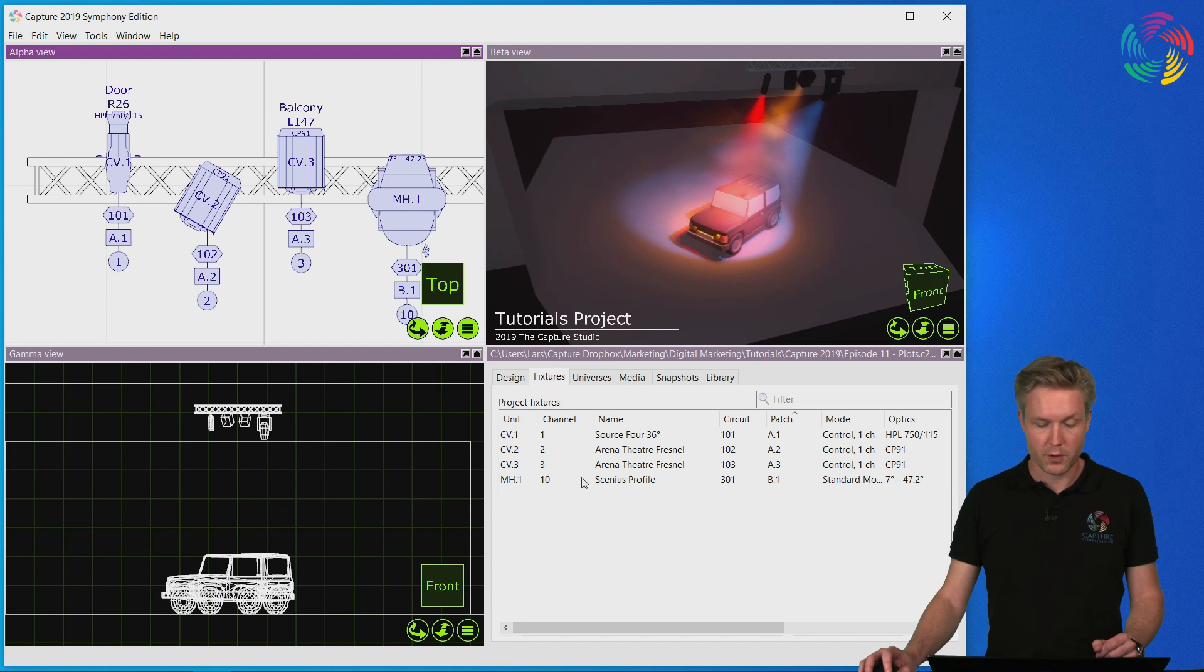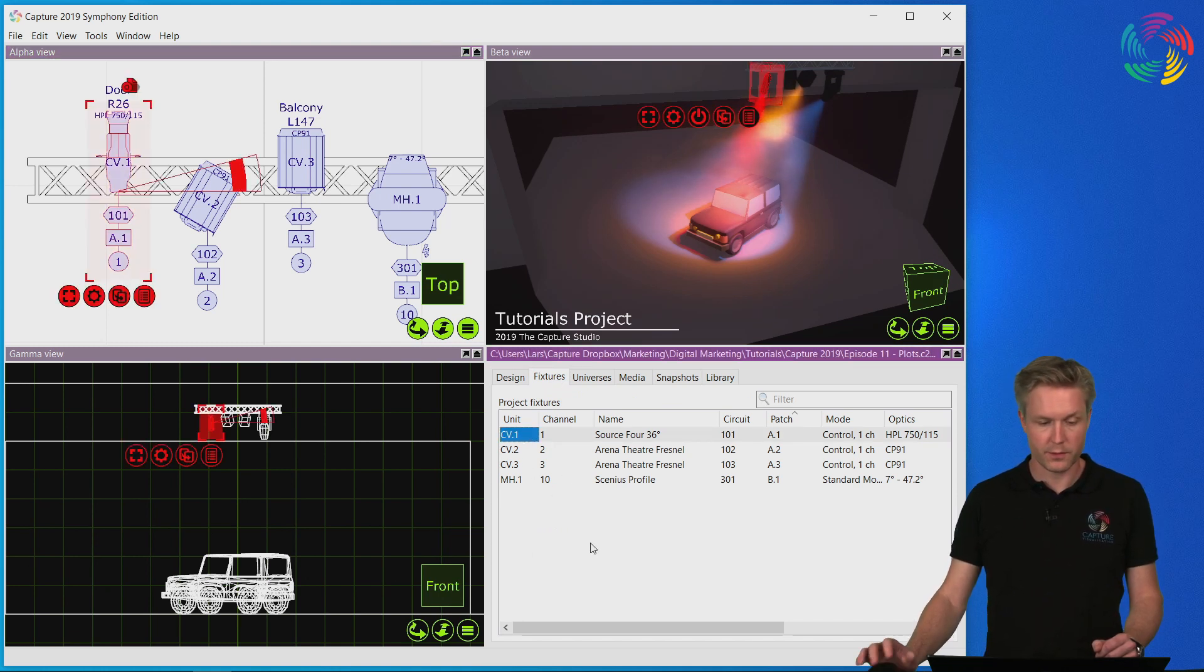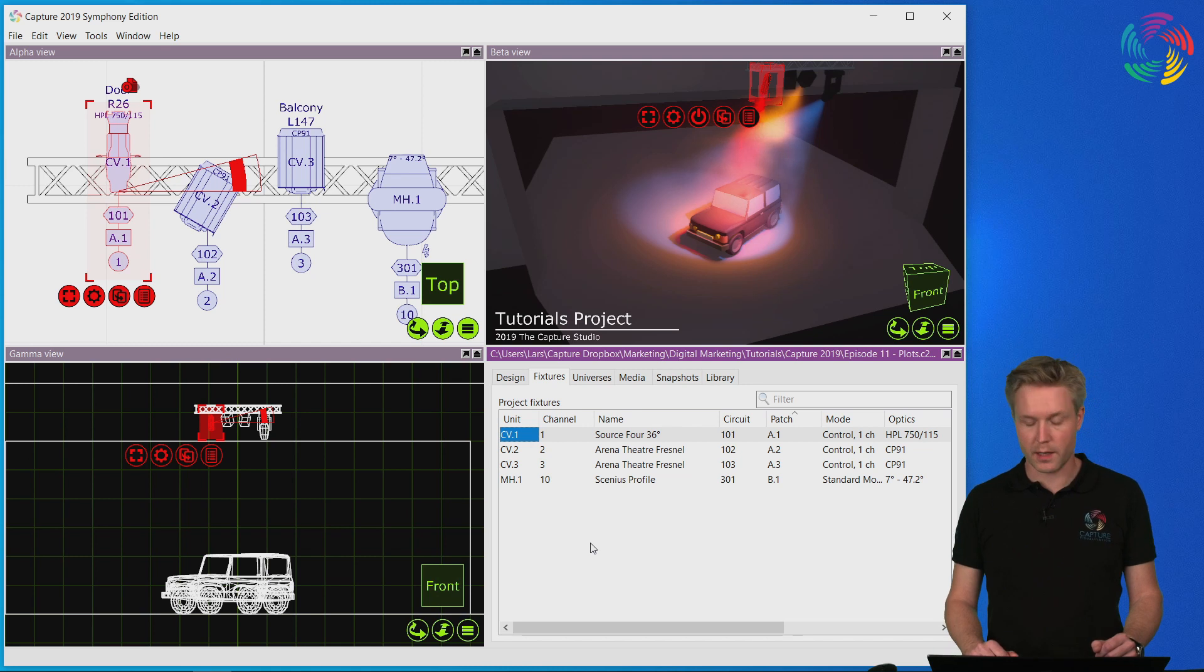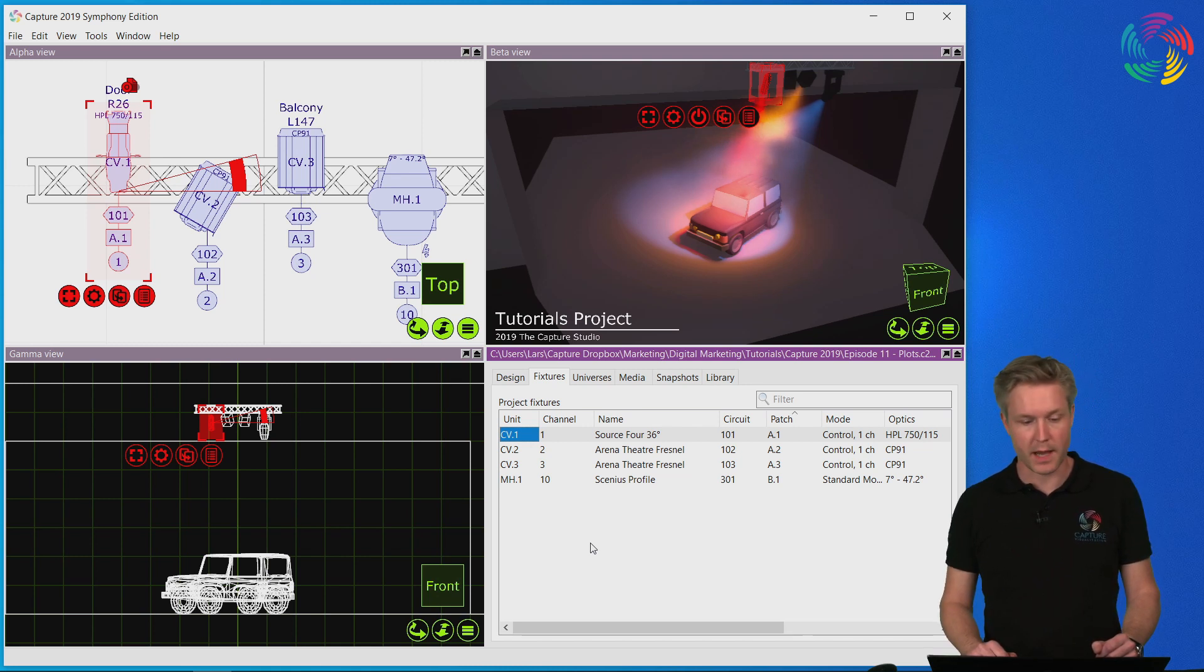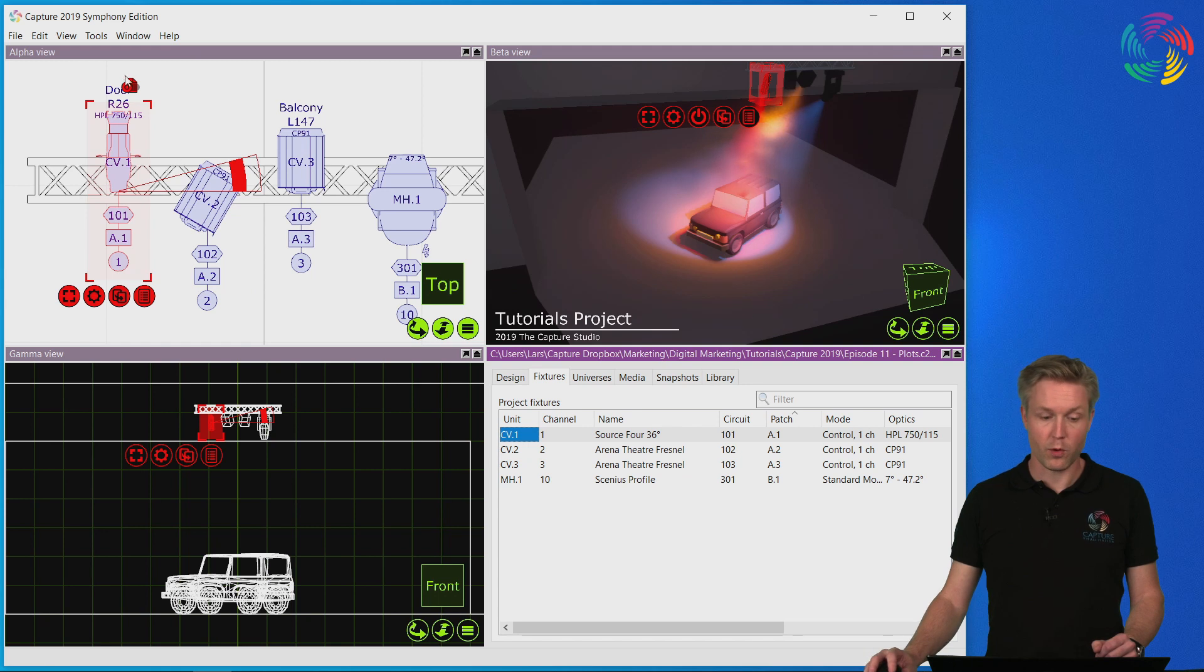In this project I've added relevant information to the fixtures such as unit numbers, channel numbers, circuits, and DMX patch. All this information and more appears automatically around the symbols.